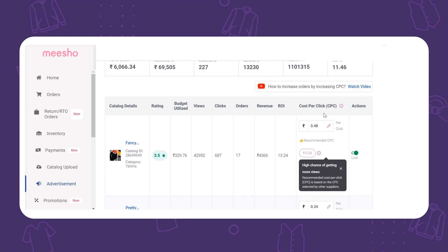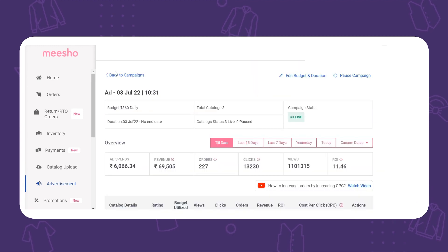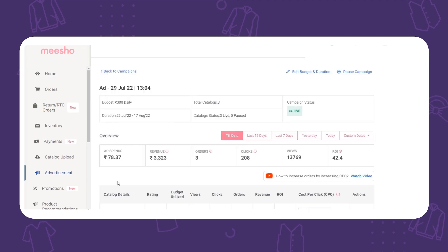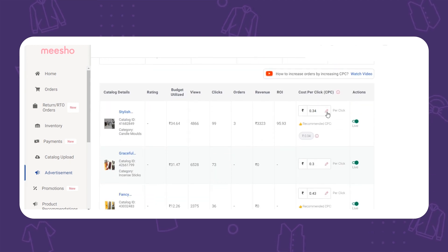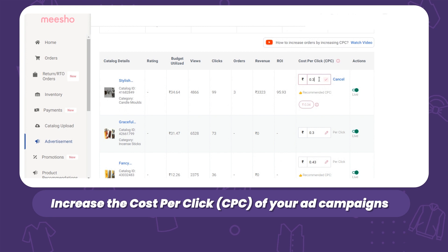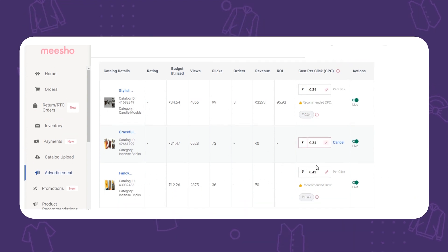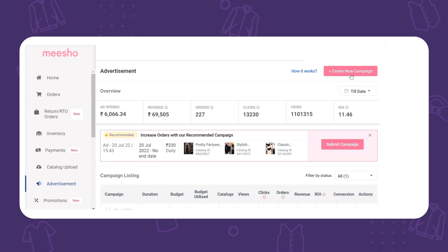Since the demand on sale days is so high, competition increases as well. Since other sellers are creating more ad campaigns with higher costs per click, increase the cost per click on your campaigns to boost visibility. More visibility means more orders, especially on a sale day when you have so many customers willing to shop a lot more.